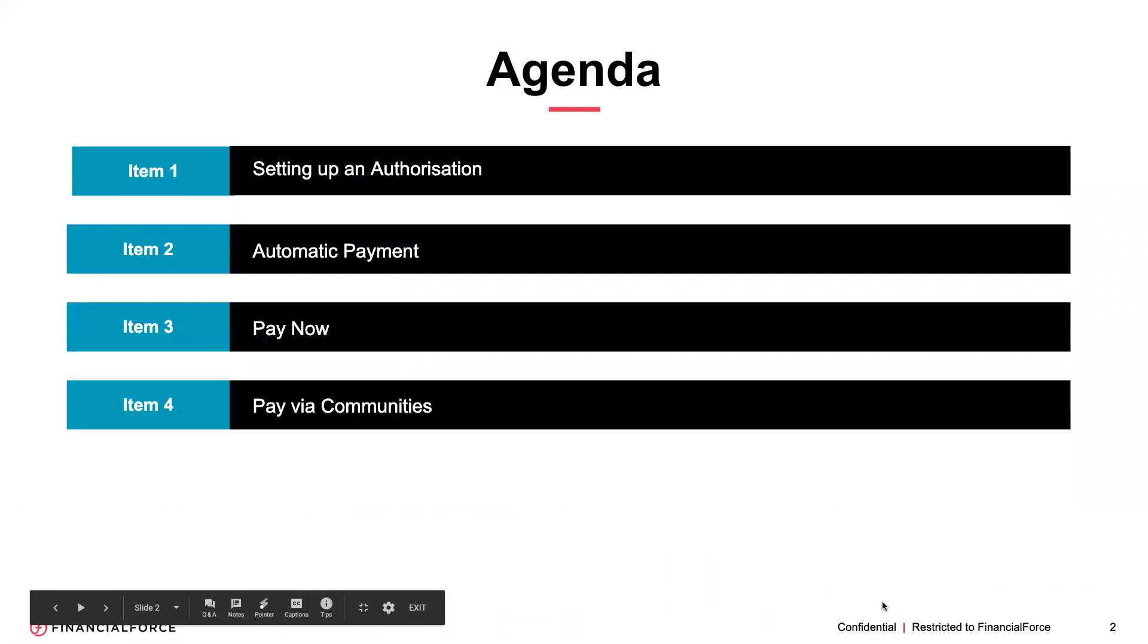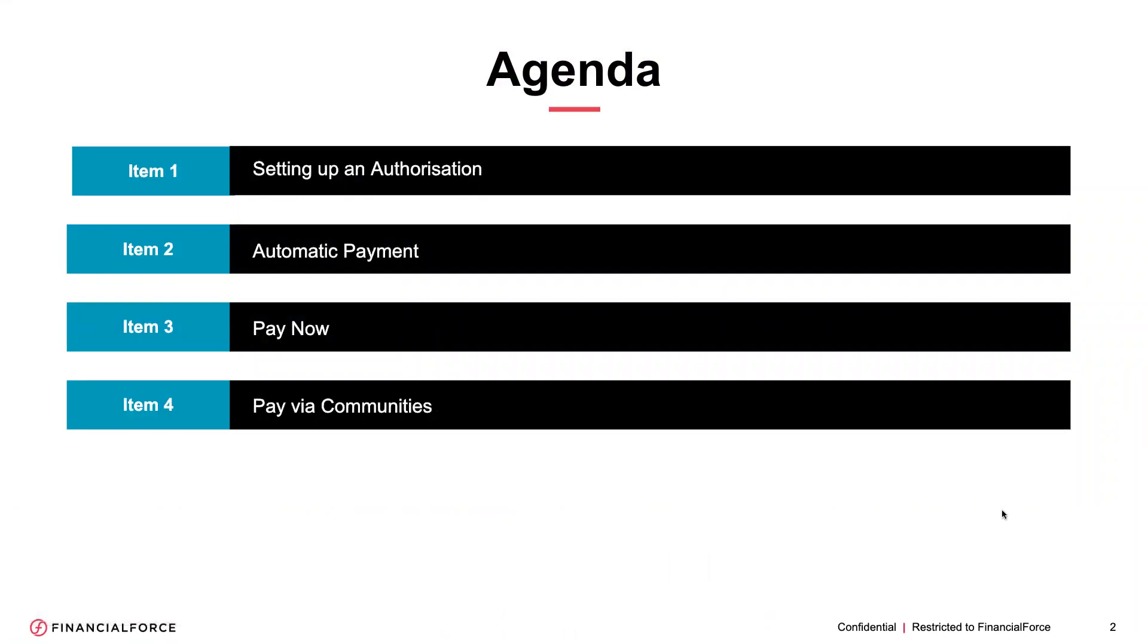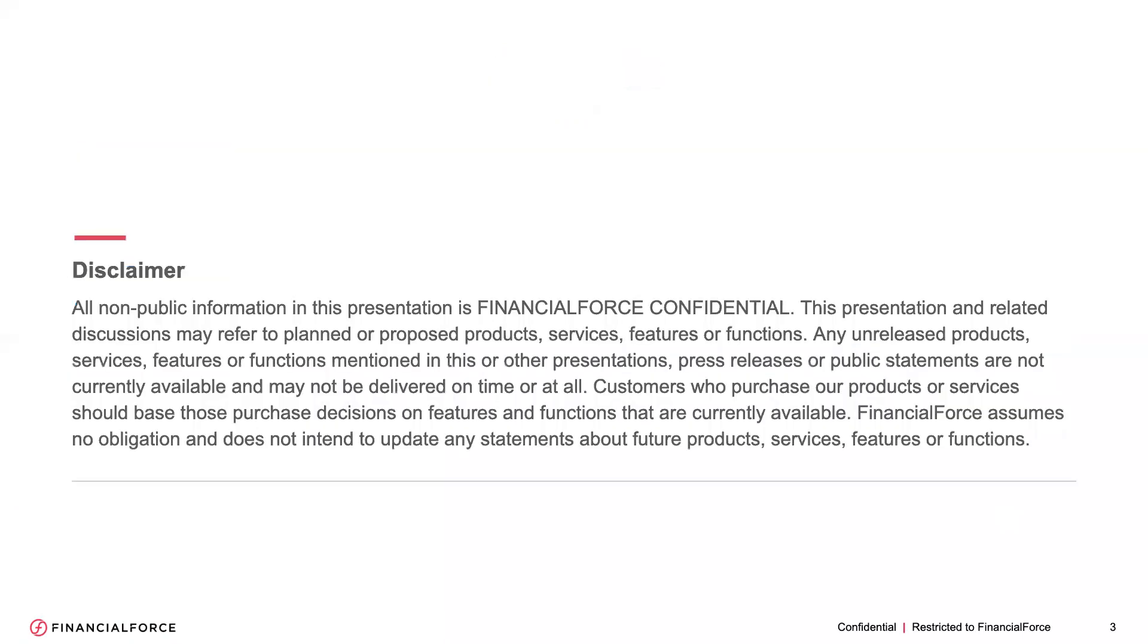So the four items that I want to cover today are setting up an authorization, then once you've got an authorization set up, creating automatic payments and collections from there. Item three is using a pay now button or link and then item four is paying via our communities.